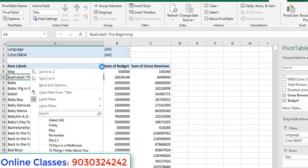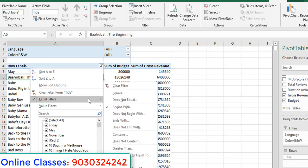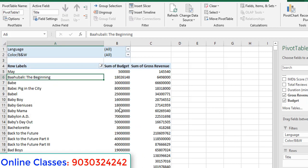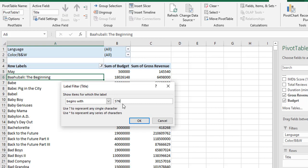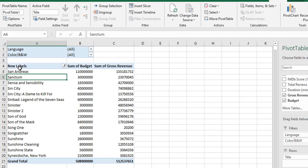We will see another one. Go to label filters, begins with. Now I am taking 's?n'. That means the first letter is 's', the second letter is anything, and the third letter should be 'n'. For example, 'san' — first letter is 's', second letter is anything (a, e, i...), but the third letter is 'n' only.